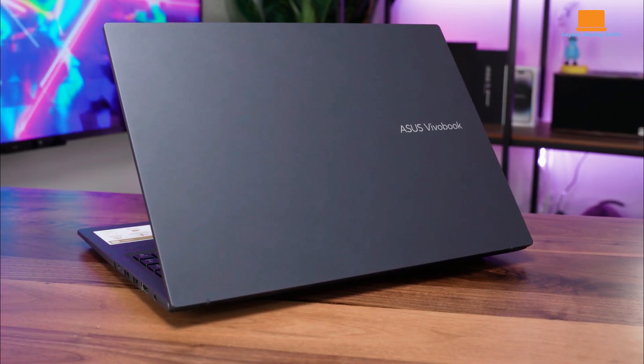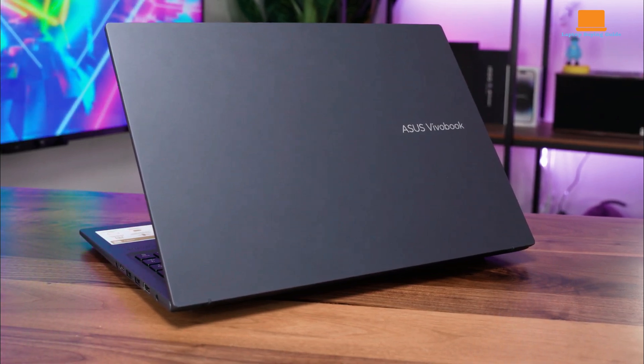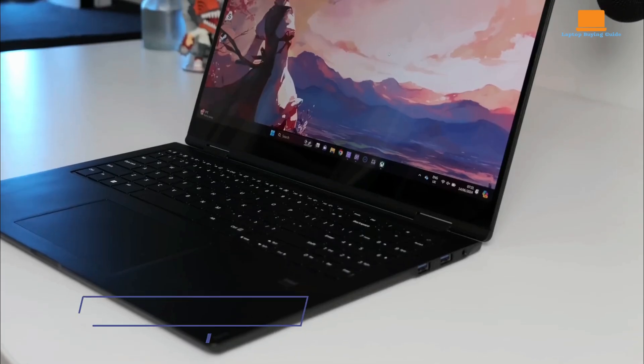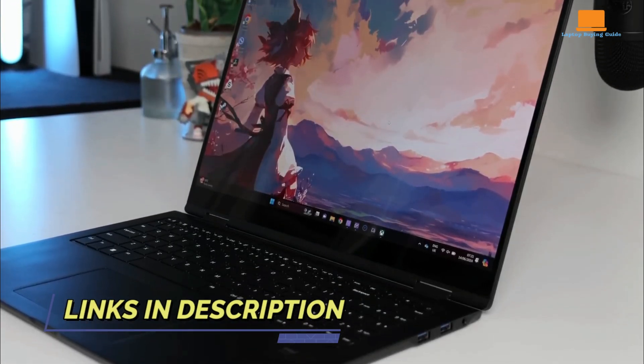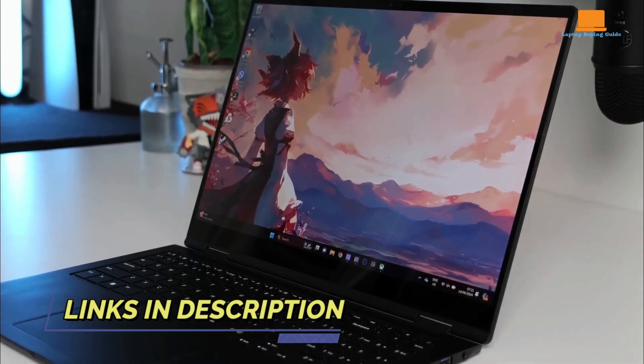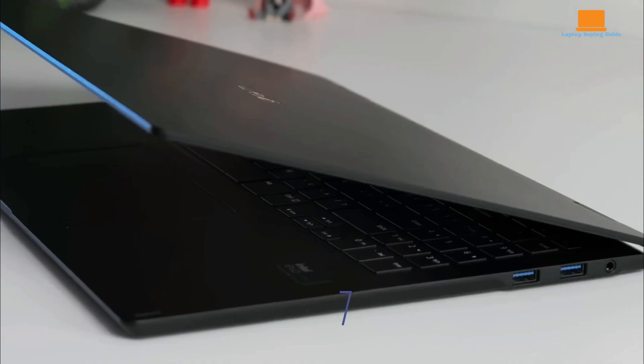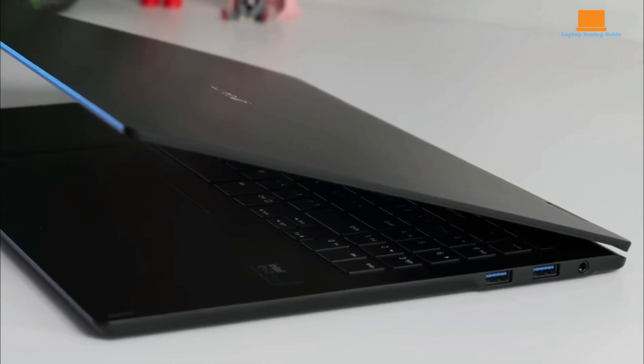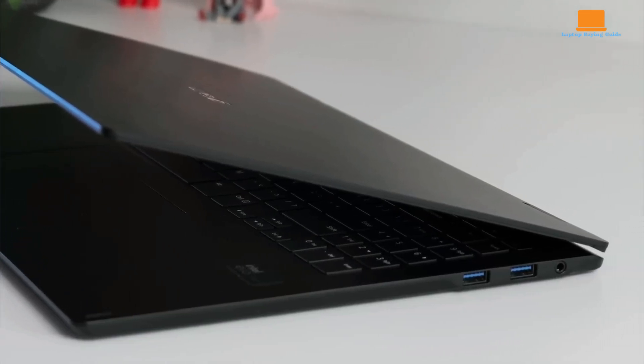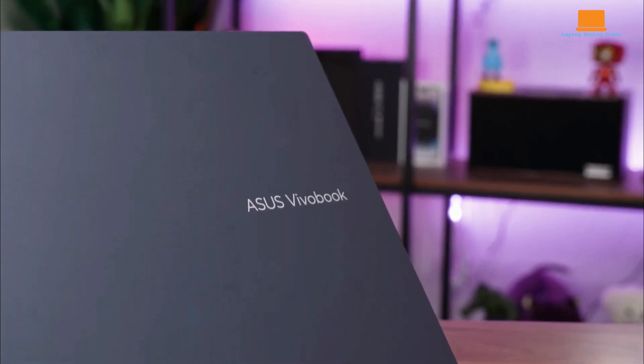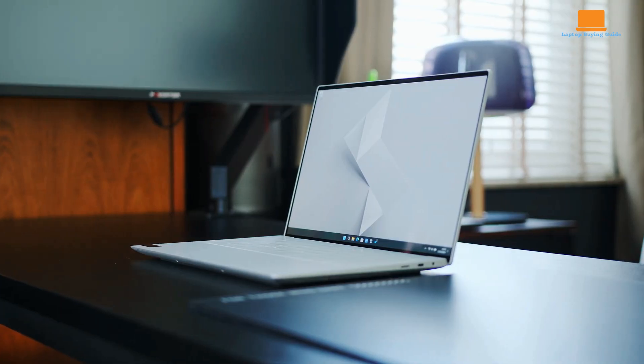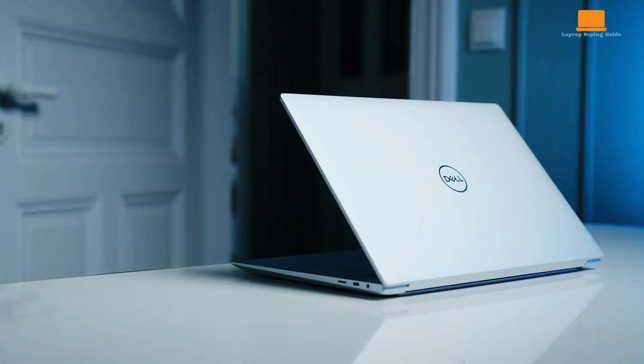Are you in the market for a powerful and portable laptop that can handle demanding tasks like video editing, gaming, and content creation? Look no further than the LG Gram Pro 16, Asus Vivobook 16X OLED, and Dell XPS 16.